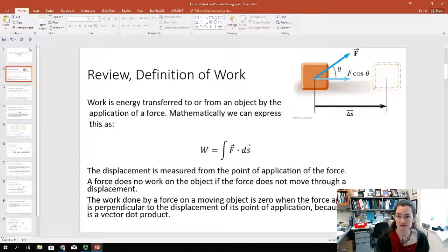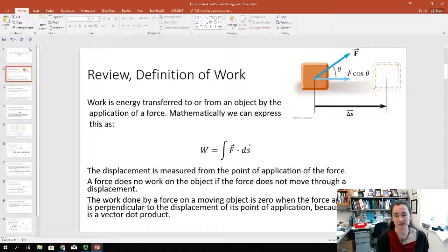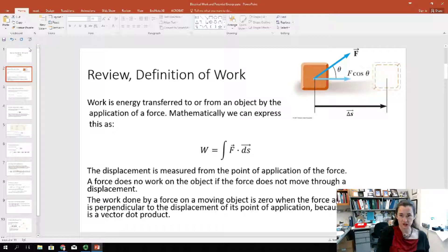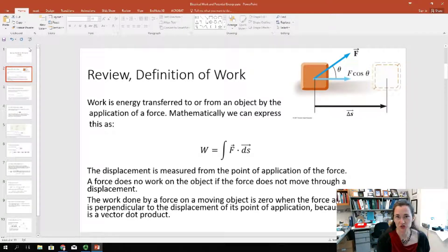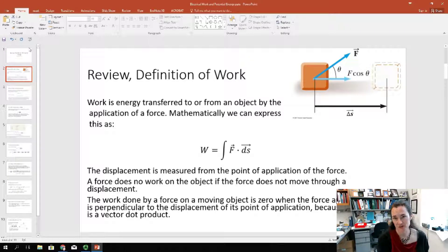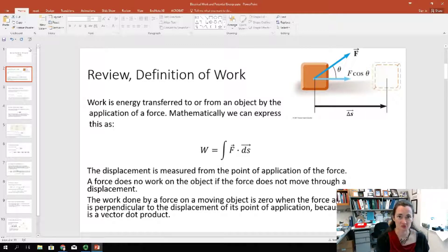This is because it's a vector dot product. In the sketch, it shows the force dotted with the displacement — the force is at an angle to the displacement. Maybe you've got a rope tied to a block and you're pulling it along, but the block stays on the floor. There's an angle theta in between those two. It's only the part of the force that's parallel to the displacement that contributes to the work because of that vector dot product.